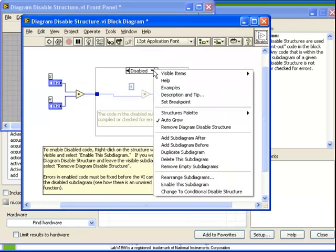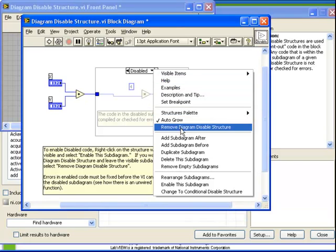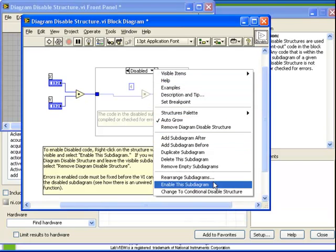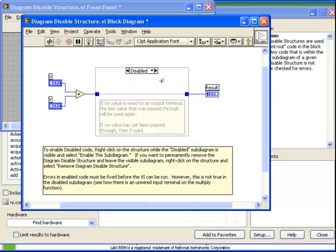If we right click on the Diagram Disable Structure, we have a few choices. One is to enable this sub-diagram. If we do so, then we've essentially swapped the Enabled and the Disabled state.